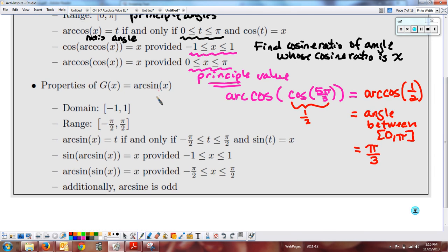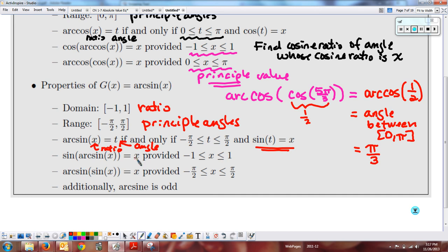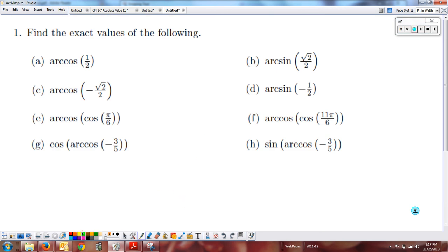Properties for inverse sine: domain is the ratios, range is the principal angles from -π/2 to π/2. The compositions only return x provided you're in the correct domain and range. The graph has odd symmetry. Let's do a few quick evaluations: inverse cosine of 1/2, remember the principal values are 0 to π — the answer is π/3. Inverse sine of √2/2, remember the principal values are -π/2 to π/2 — the answer is π/4.